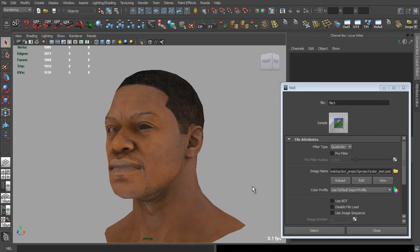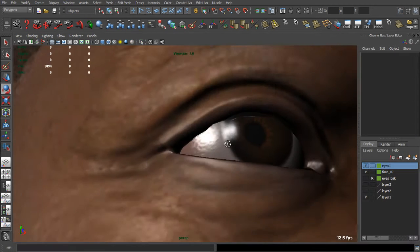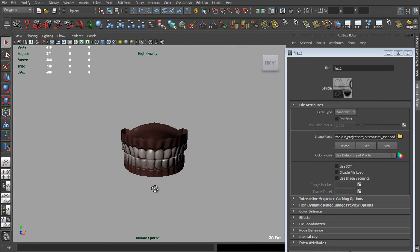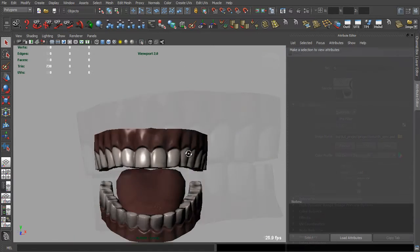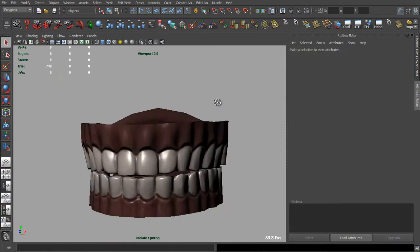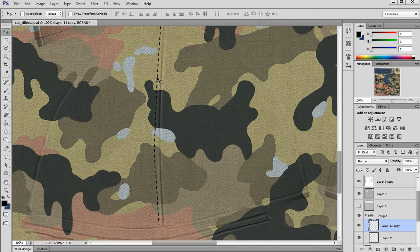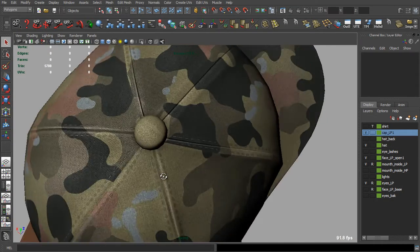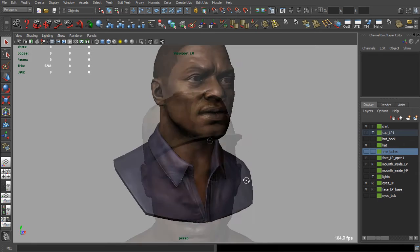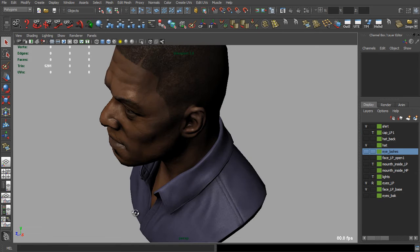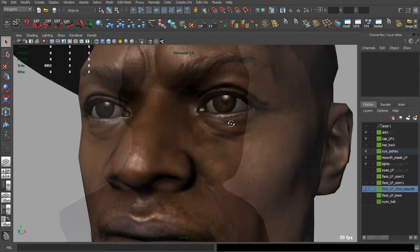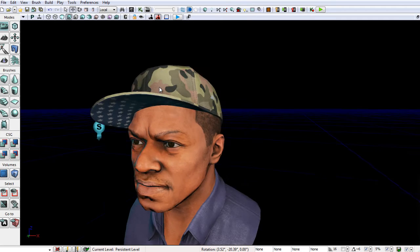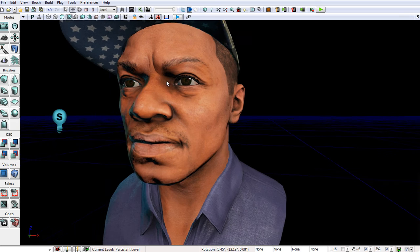After finalizing our textures, we will also do other parts of the head, like eyes, and mouth parts like teeth and tongue. I will continue our character showing you the process of creating a cap and shirt model. Having our models and textures done, we will export them to UDK, create materials, and play a little bit with the light.